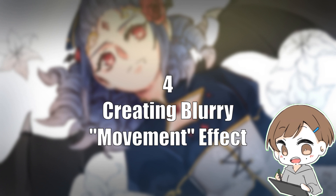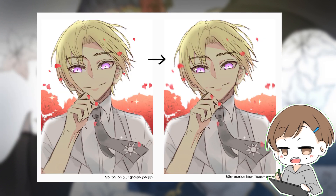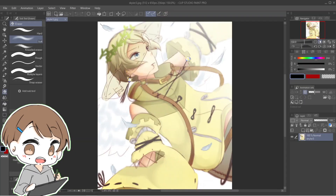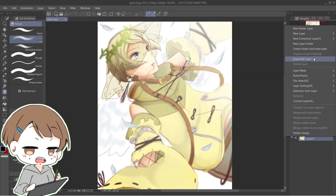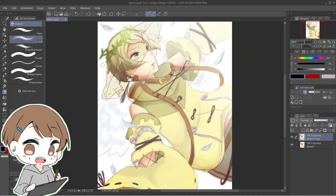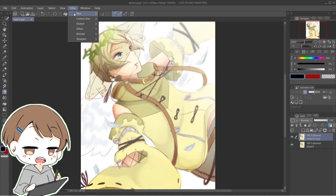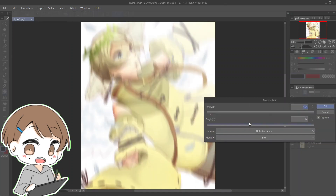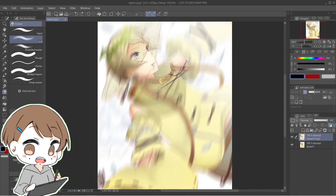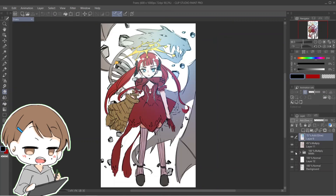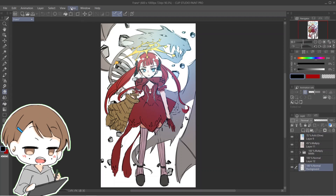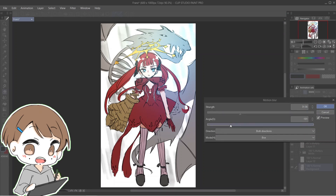Number four: you can make movement effects with blur. Be it the character or objects in the foreground or background, you can make them move with motion blur. For characters, merge visible to new layer and place it on top. If it's just a single layer, duplicate it because we'll have to erase some parts of the blur later. Apply the motion blur, set the blur strength and direction of movement, then erase the part you want to highlight and you're done. For items in the background or foreground, make sure they're on an independent single layer, then apply the motion blur, set it up, and you're done.